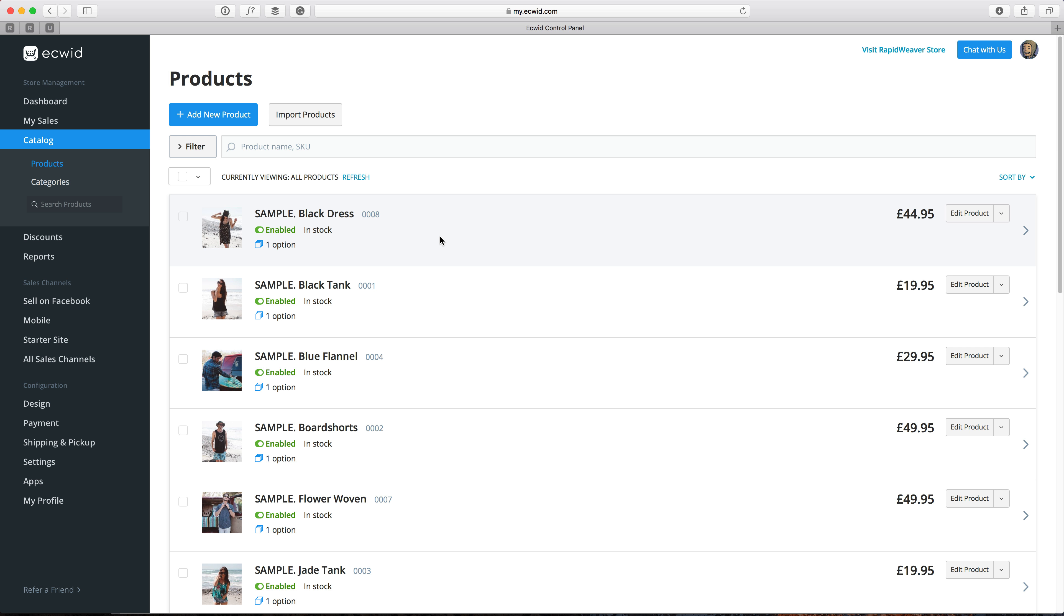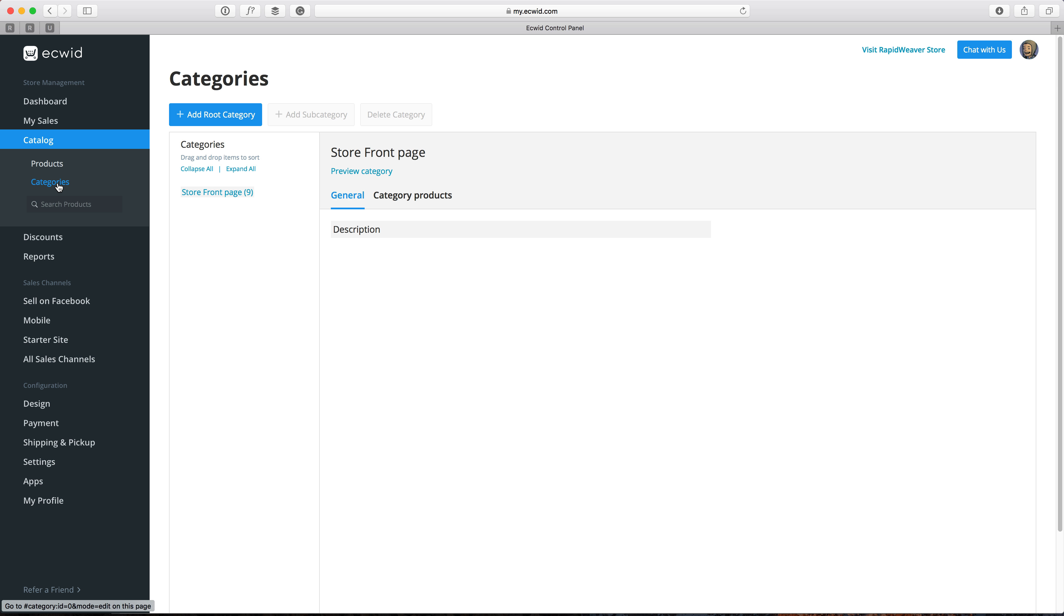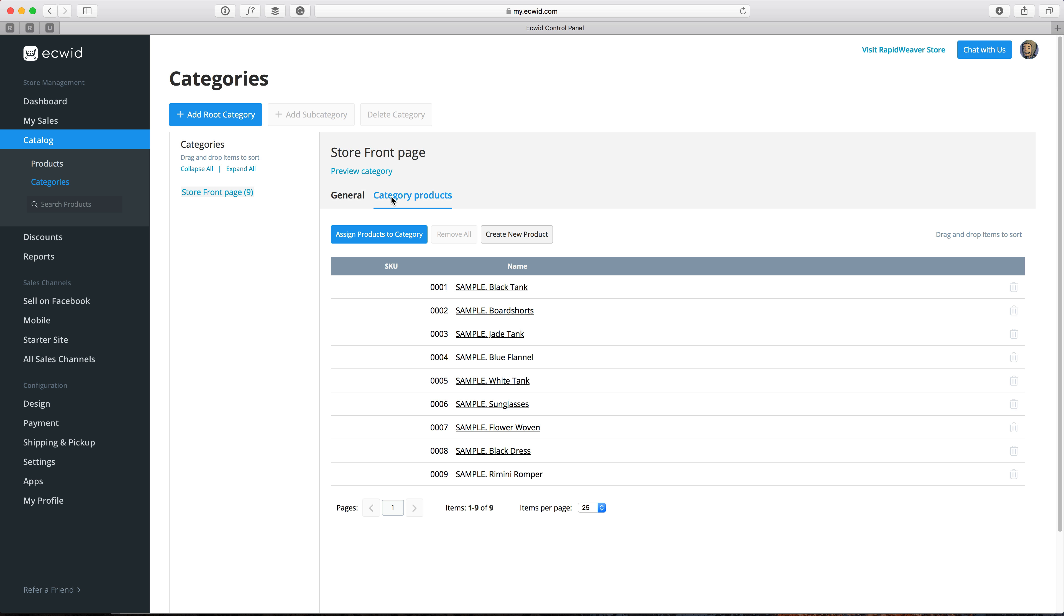So to get started here, I'm logged into my Equid dashboard area and I'm going to go to the catalog and then categories section. Here you can see that you get by default a store front page category and if you click on the category products here, you'll see that all of my sample products have already been added to that for me. Now any products that you add here are obviously going to be added to the store front page.